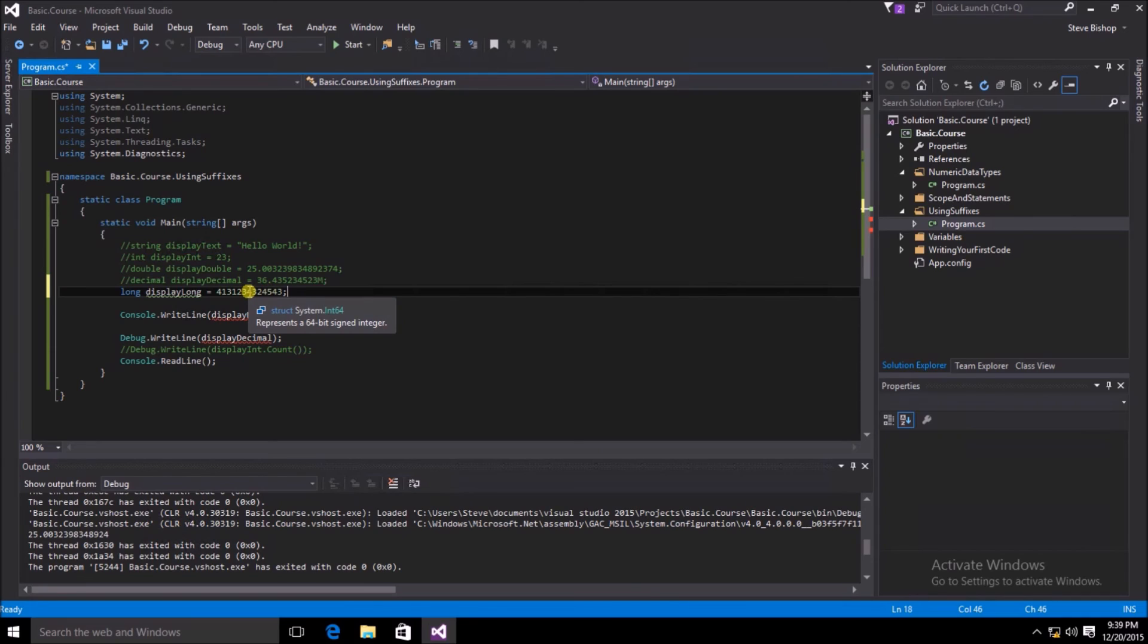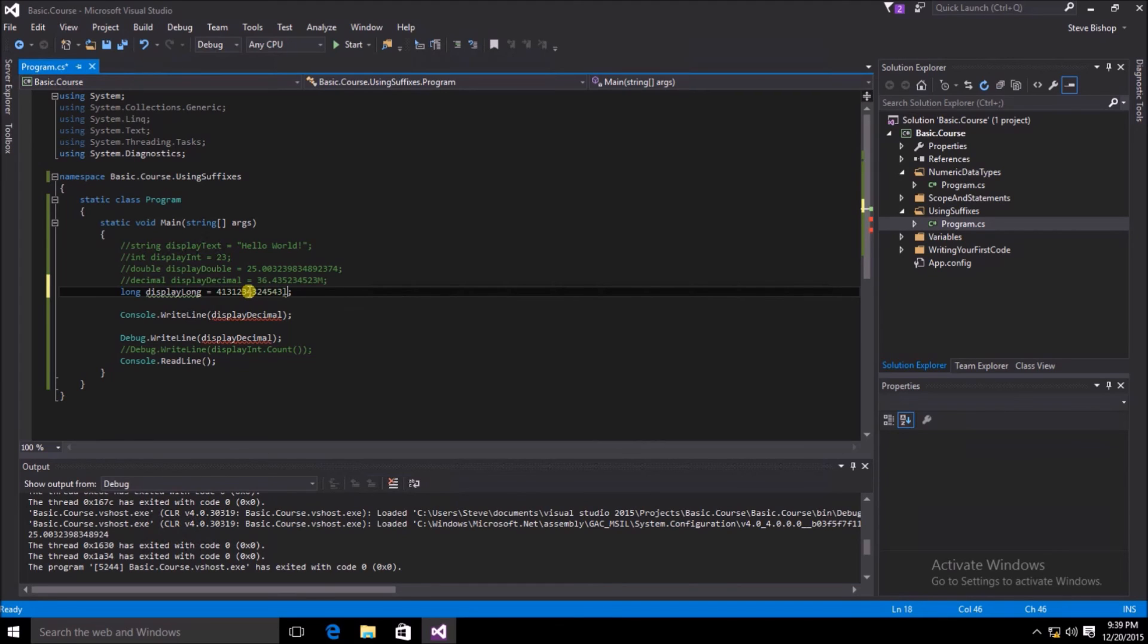However, it's good practice to go ahead and put a suffix at the end of your literal value. If we use the lowercase letter L, you can see that it has a lot of similarity to the value of 1. This can certainly cause some confusion. So instead, you might want to use the capital letter L.